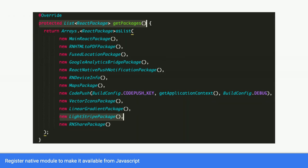So lightstripe package is the one that we just created. So put it here and it'll be available inside your React Native code.